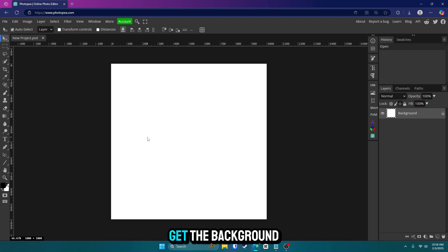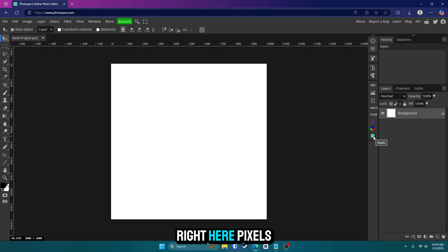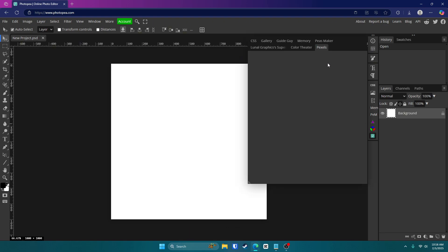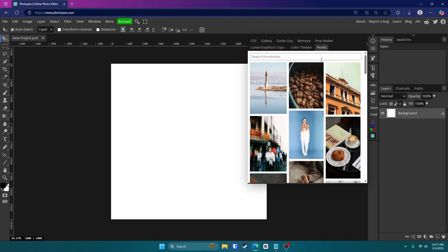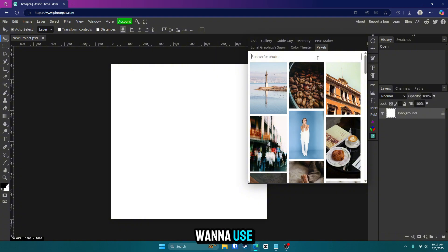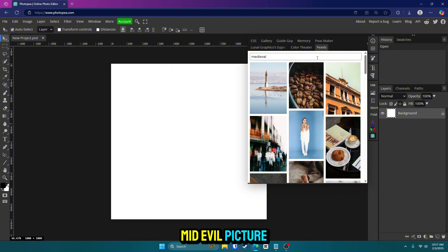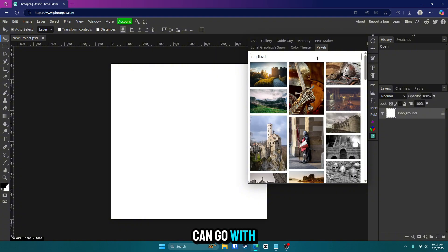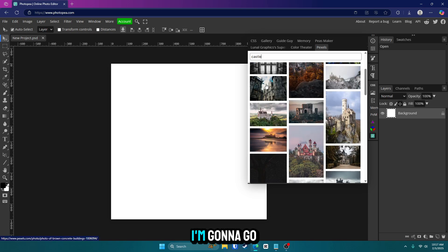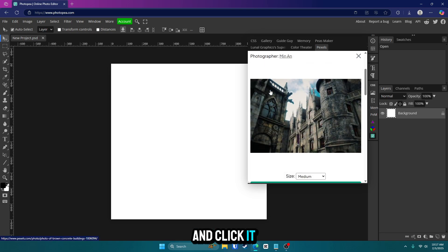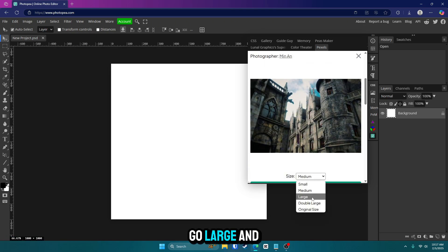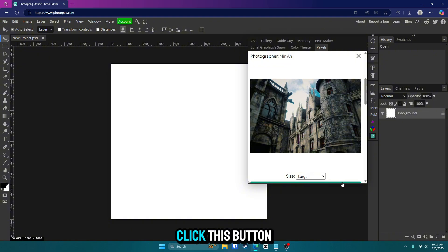First thing we're going to do is get the background. So go to this little icon right here, pixels and search for the photo you want to use. I'm going to be going with the medieval picture and you guys can go with whatever you want. I'm going to go with this one. So go ahead and click it for the size, go large and click this button right here.